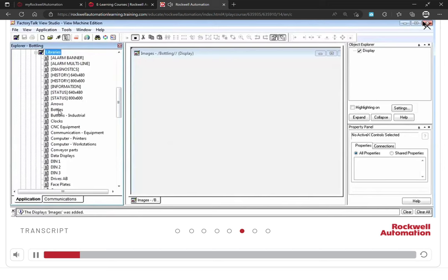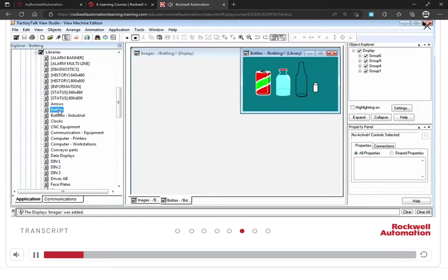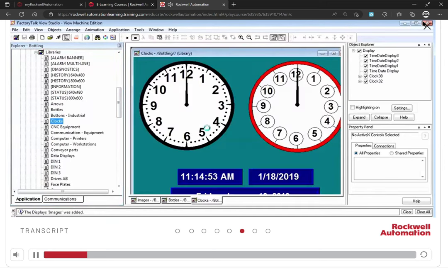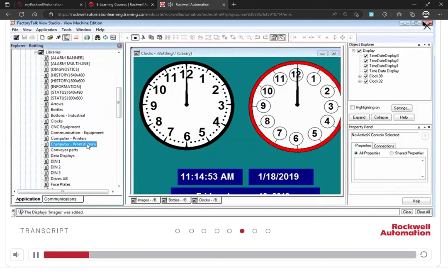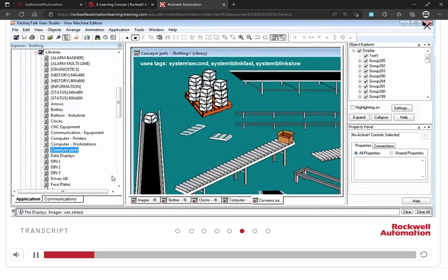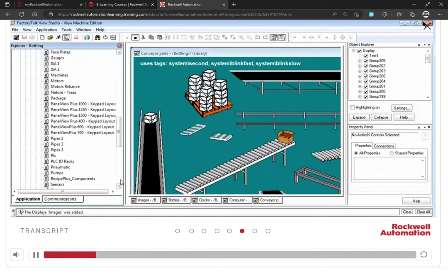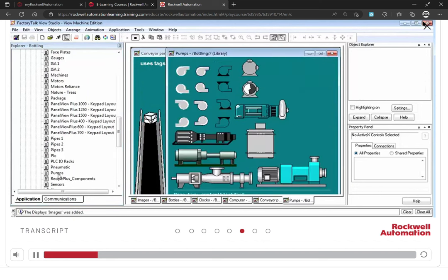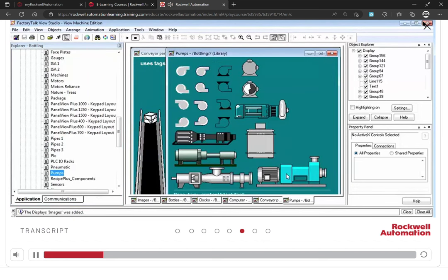Such as clocks, computers, conveyor parts, pumps, and so on. These objects are available on the system for development and are not loaded to the terminal.